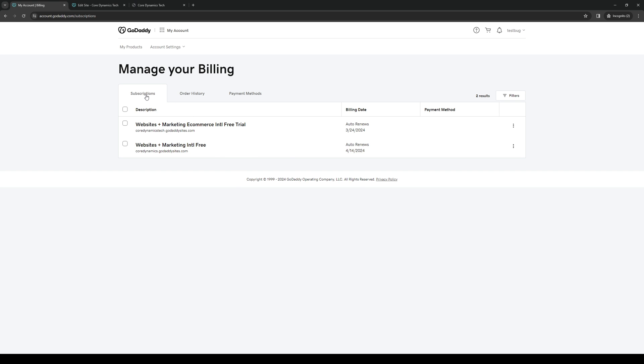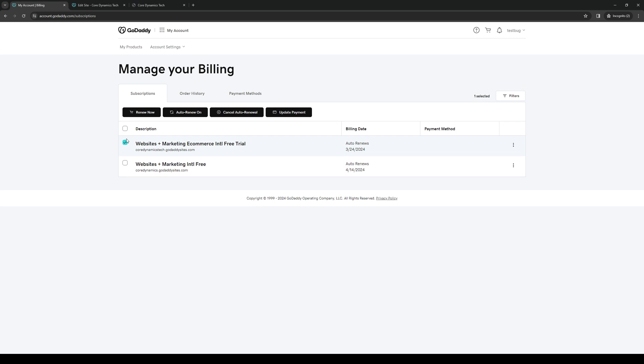Under the subscriptions tab, you'd want to highlight the domain or website that you want to cancel and request a refund for. The way to do it is to highlight them and then select one of these options.